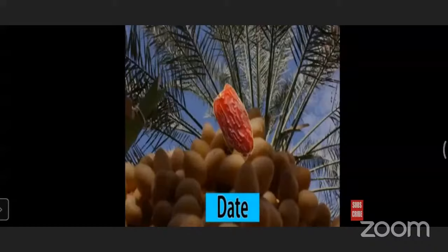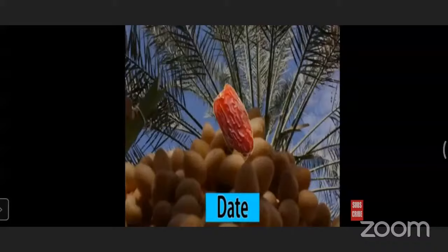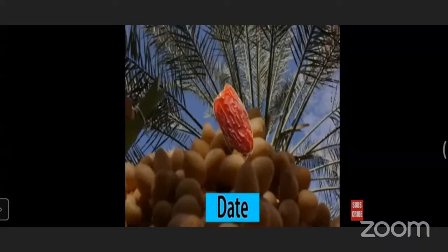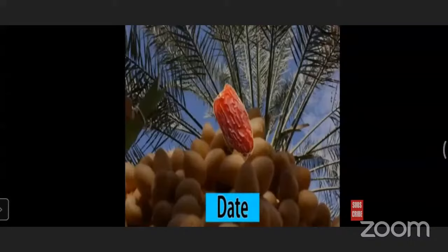The next fruit is dates. The color of dates is a mix of brown, golden, and black. Their shape is oval and their taste is sweet. Dates are moist, a little sticky, and very sweet. They are an excellent source of sugar, energy, and fiber. We can make cake and juice from dates.